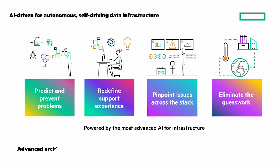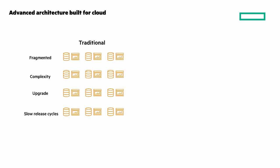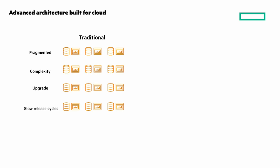Next, built for cloud. Traditional storage offerings are fragmented, complex at scale, complex to upgrade, and have slow release cycles.